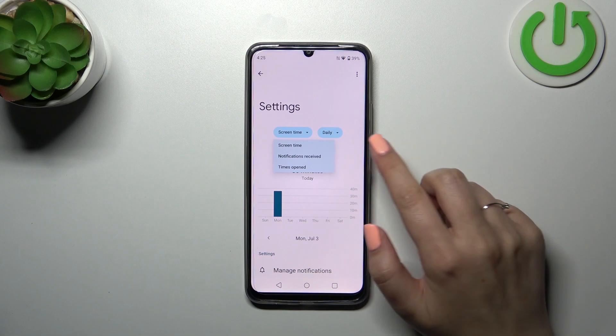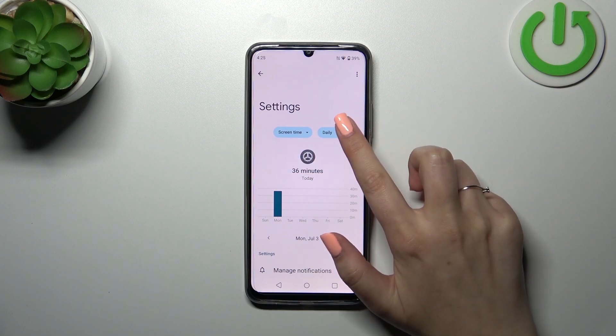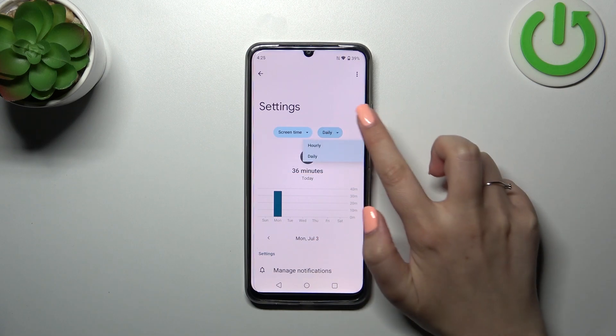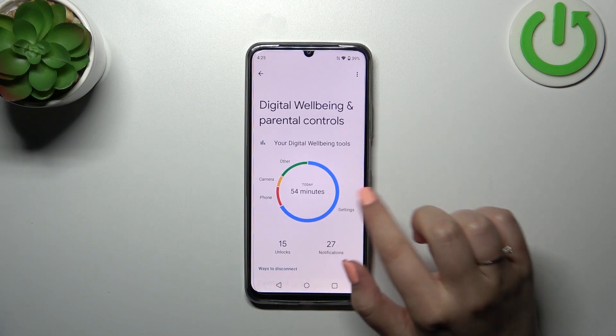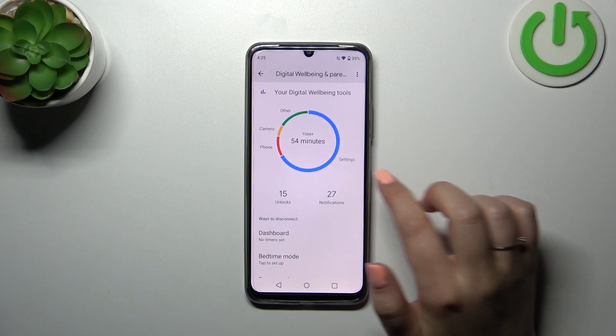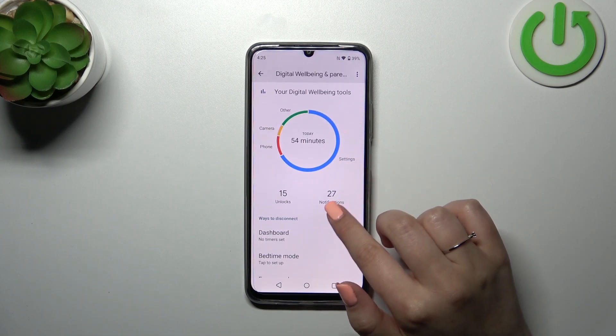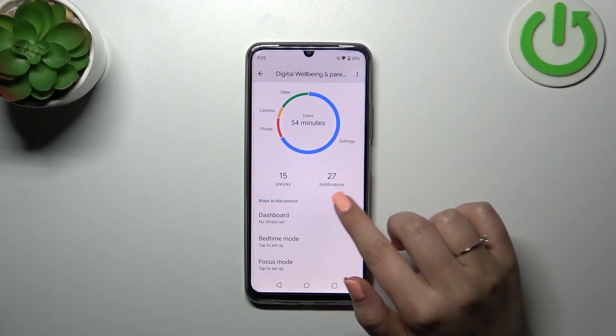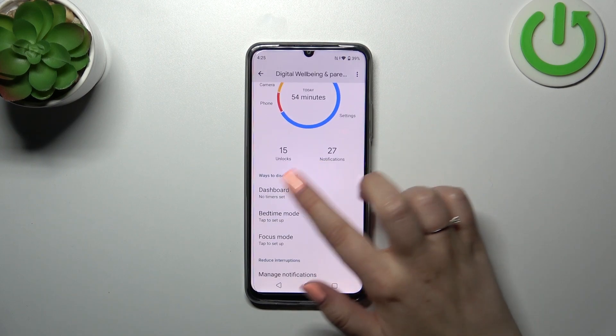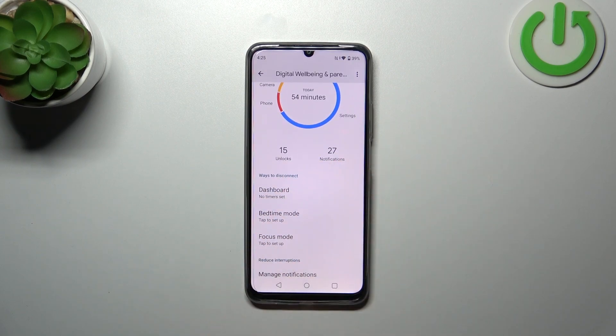Again you can switch between screen time, notifications received, and times opened, and also switch from daily to hourly view. So basically, this is how to check the total screen time. Just a quick disclaimer about the ways to disconnect.